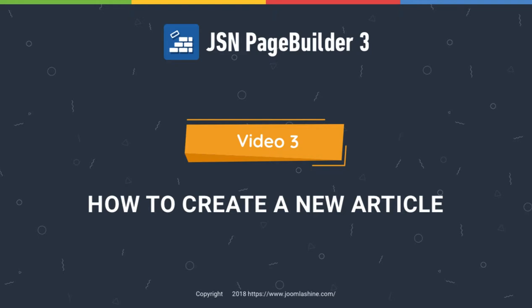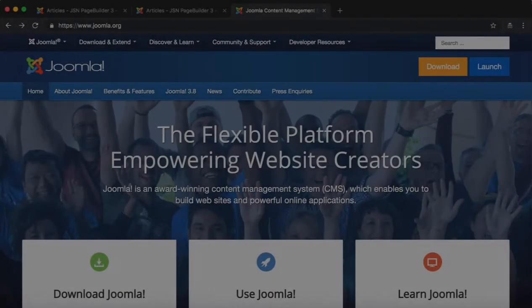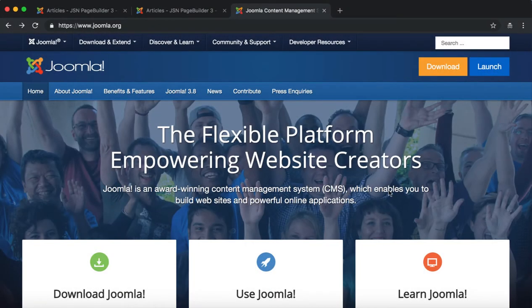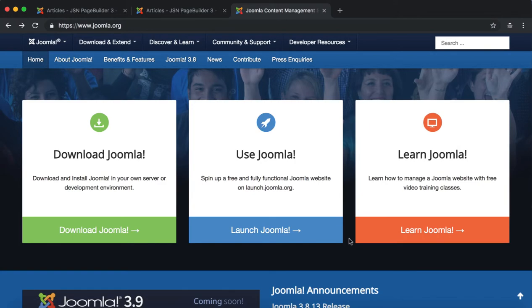In this video we will learn how to create an article on JSN Page Builder 3 with images, headings, paragraphs, buttons and Joomla module elements.